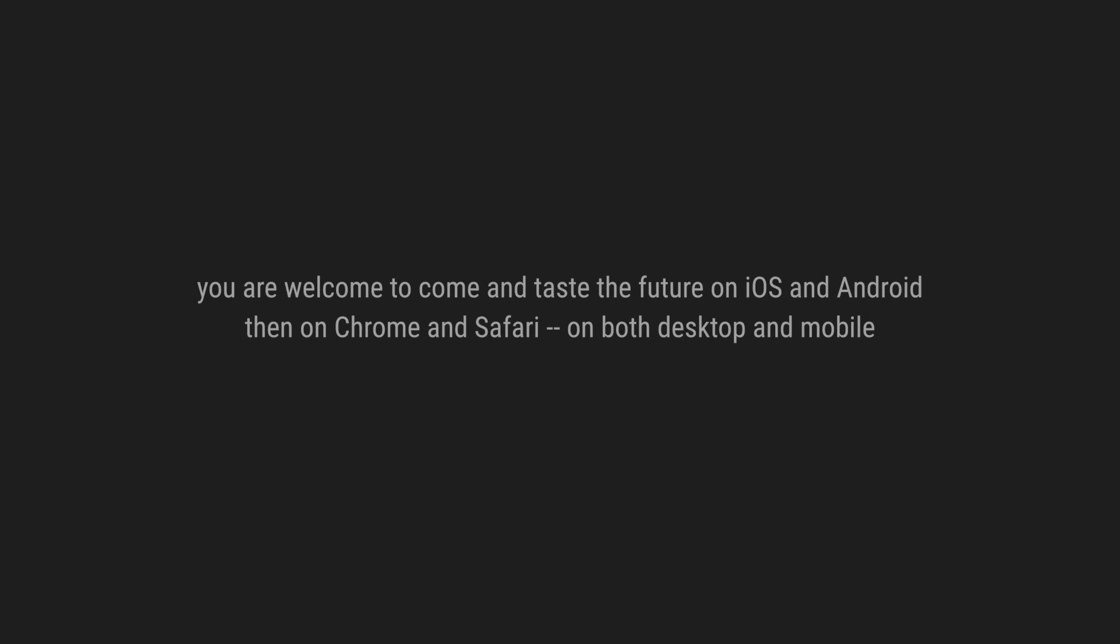You are welcome to come and taste the future on iOS and Android, then on Chrome and Safari on both desktop and mobile.